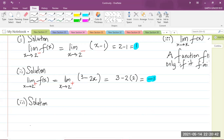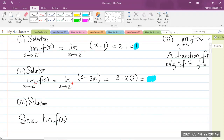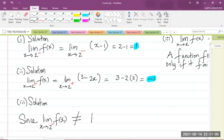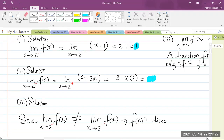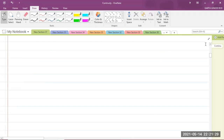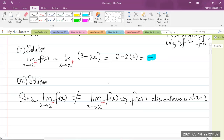So we can now write our statement: since the limit of f of x as x approaches 2 from the left equals 1, which is not equal to negative 1 — the limit from the right — at x equals 2, the function is discontinuous at the point x equals 2.